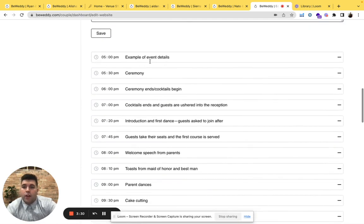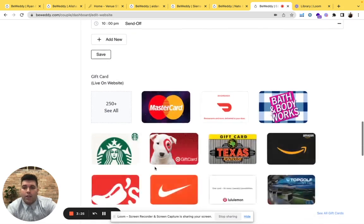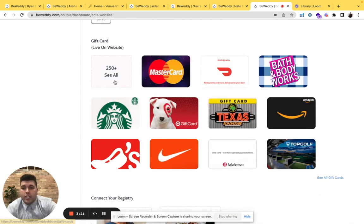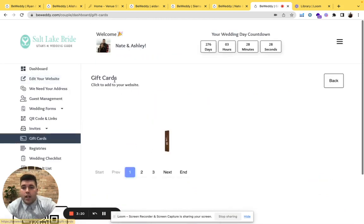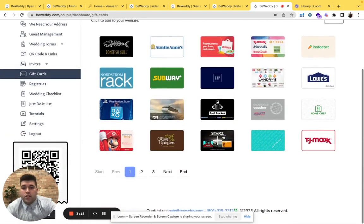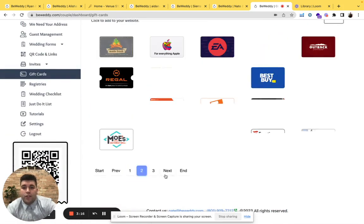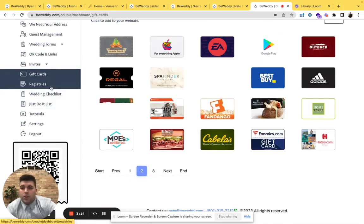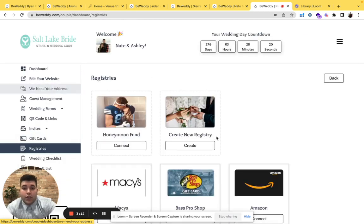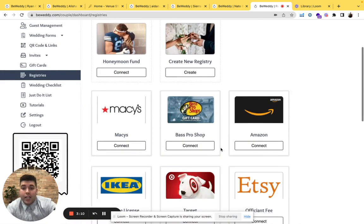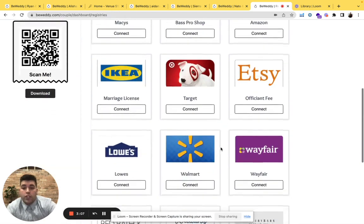From there, your event details when you're doing the cake cutting and send off, and select the gift cards you want in your registry. There's 250 plus gift cards you can attach, so feel free to use the ones that you want. You can connect your registries by linking and syncing your URL to your website.